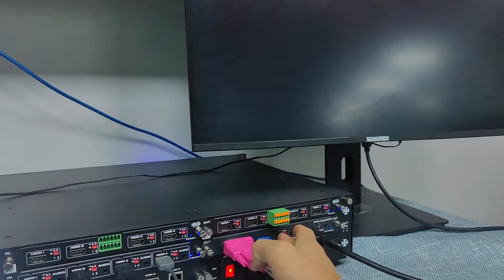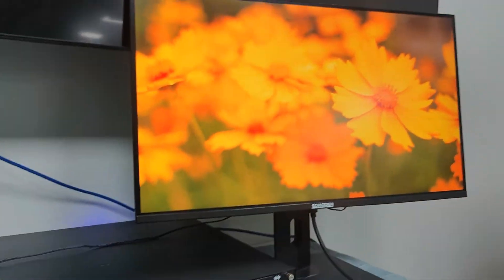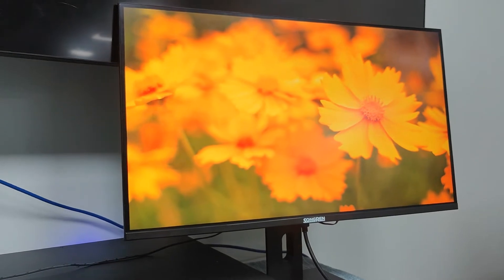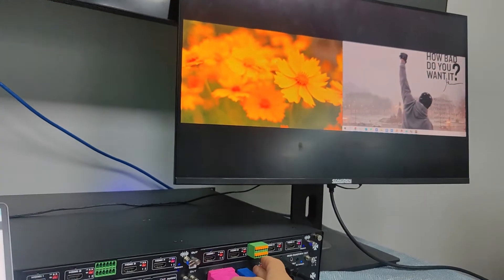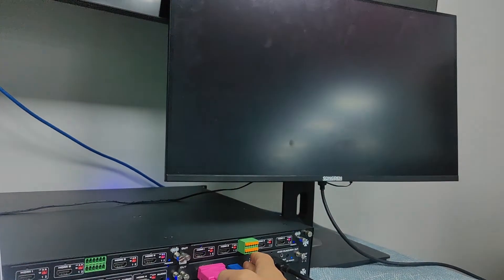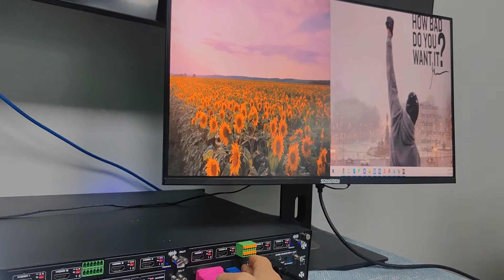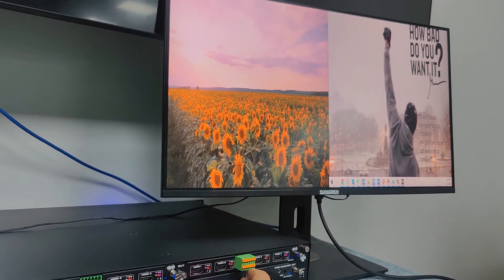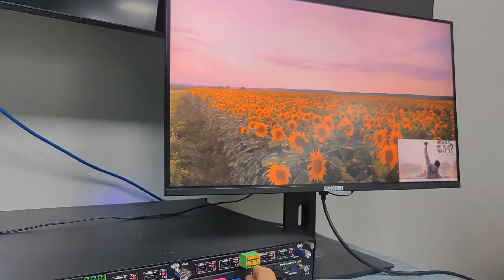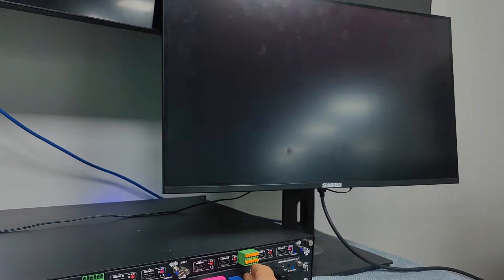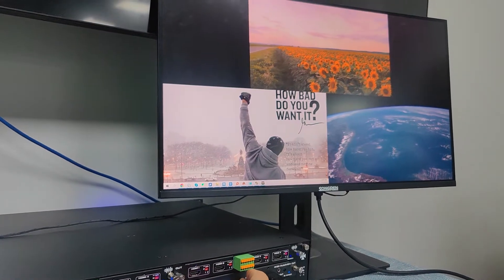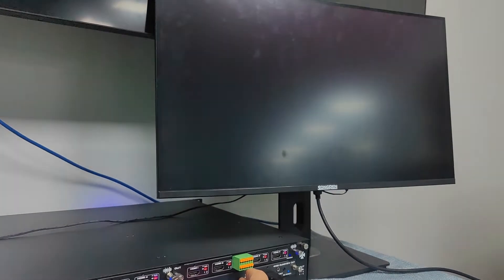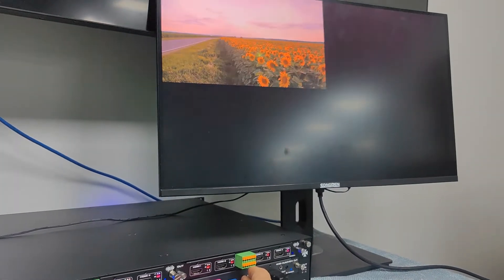And then we also can get single window, and side by side, H-stretch, picture in picture, three windows, three windows.